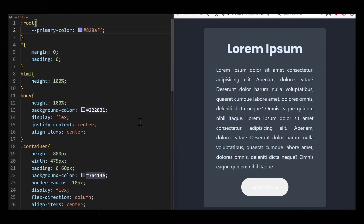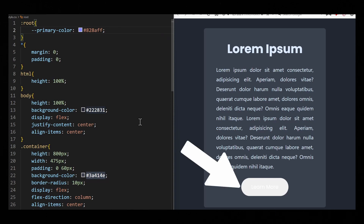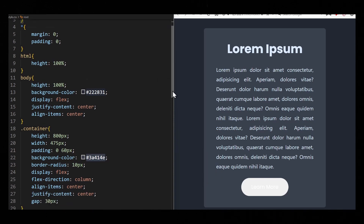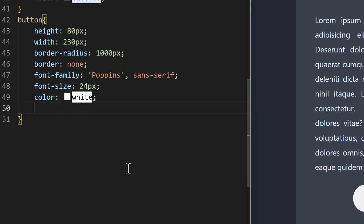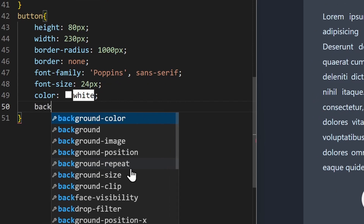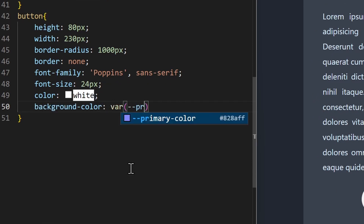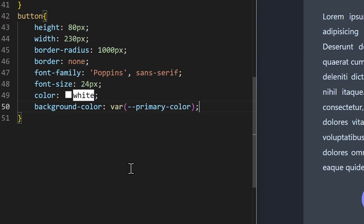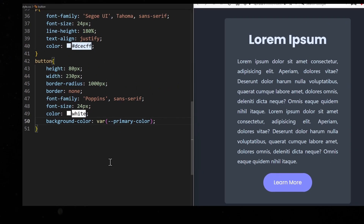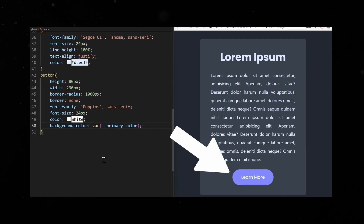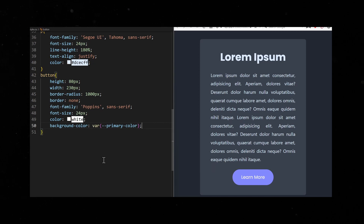Now we want to use this variable for the background color of this button. To use the variable, you must call the var function and pass the variable name within the parentheses. We can see now the button has taken on the color of the variable. It is as easy as that.